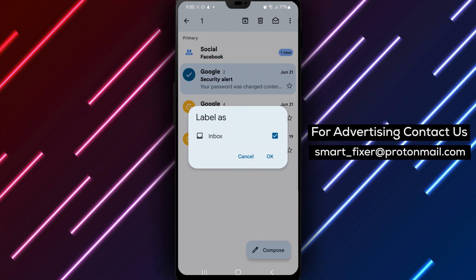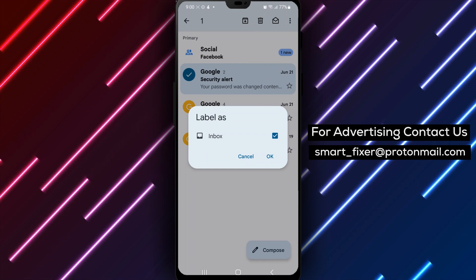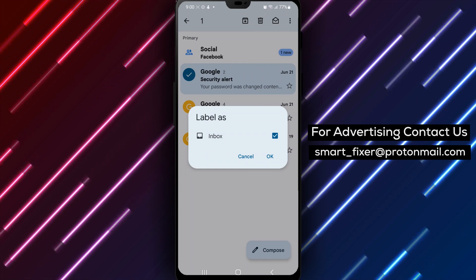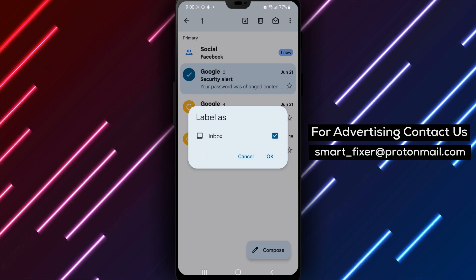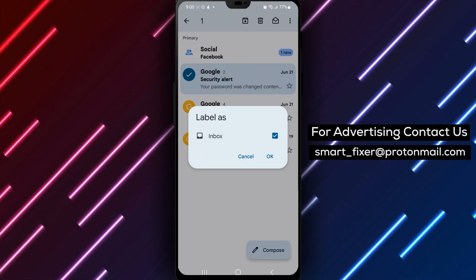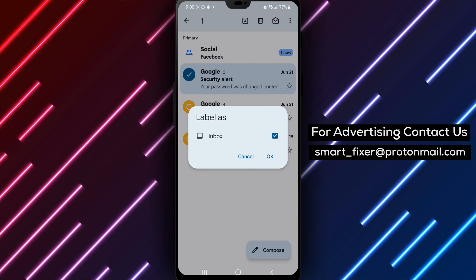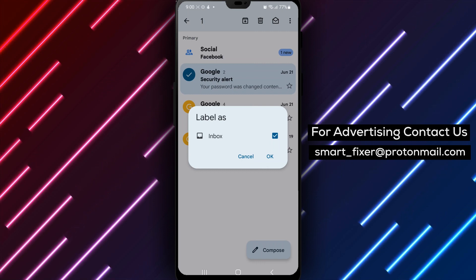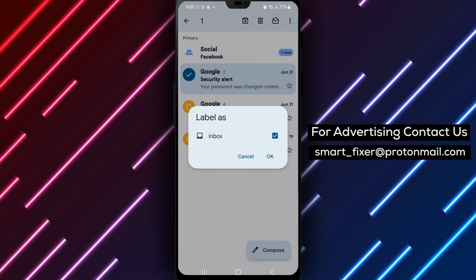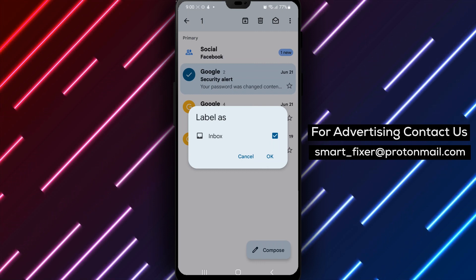Conclusion. That's it. You've successfully labeled an email in Gmail on your Android device. Labeling messages is a great way to stay organized and find important emails quickly.